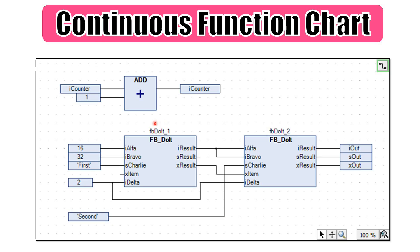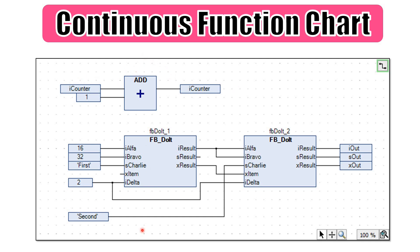And finally, regarding the continuous function chart, the execution order might be a little bit different. Because here you have the freedom in terms of placing the networks. So each one of these is indeed a network in any place in the editor. You can move them around. And by default, the execution order is similar to what we have with the FBD. So from left to the right and from top to bottom. Therefore, the execution order considers the data flow and the topological location of the network. However, there is an option to change this and prioritize the execution of a given block or set the execution order manually.